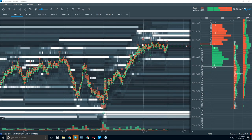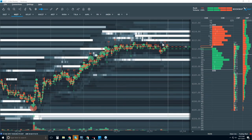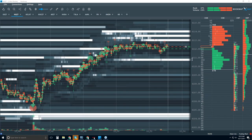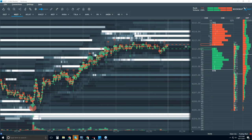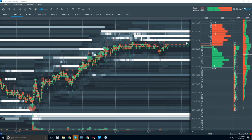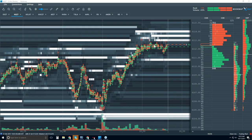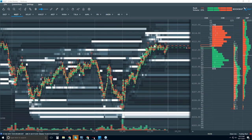Buyers are coming back in. So we're in a range right now between 6110.75 and 6113.